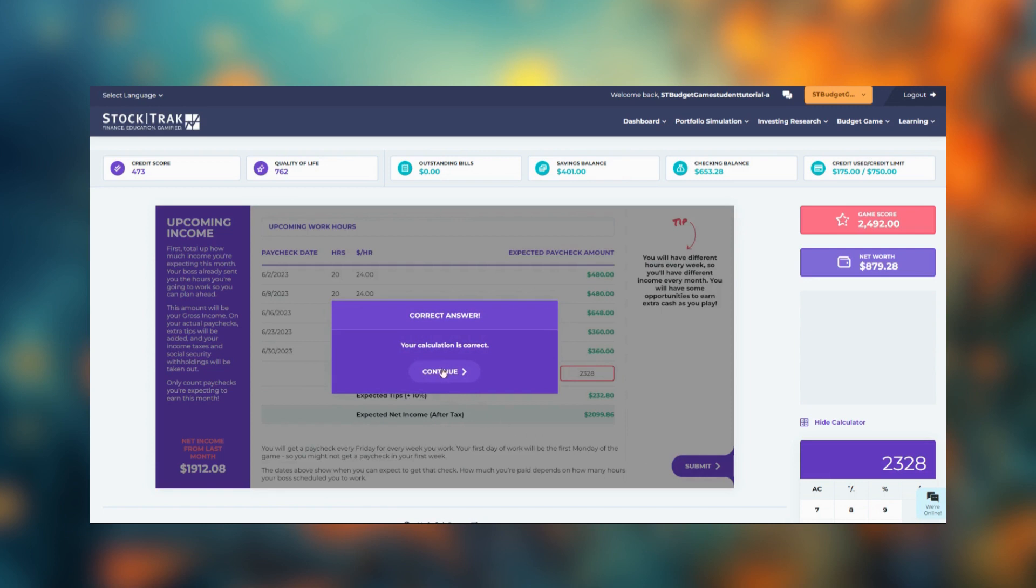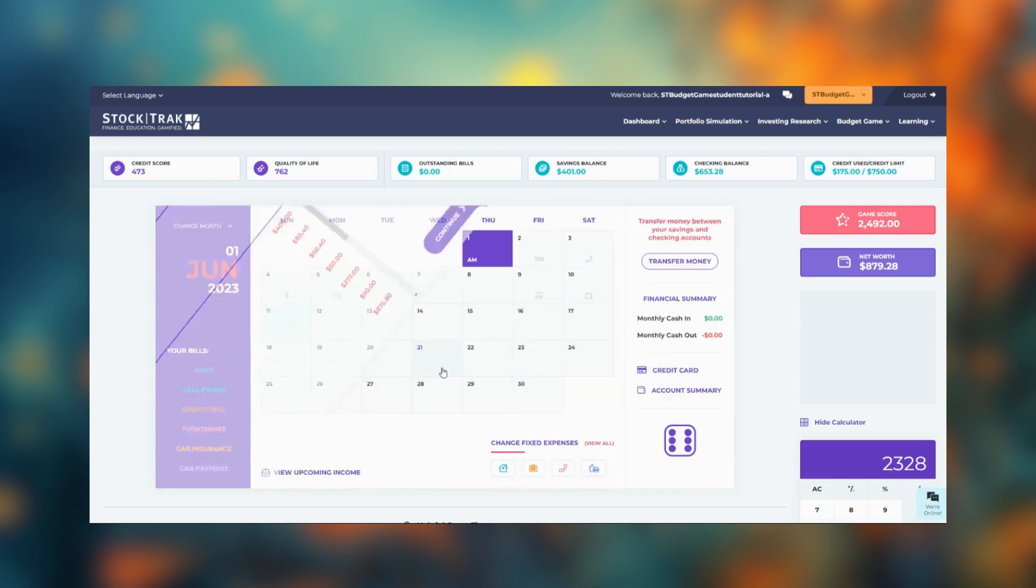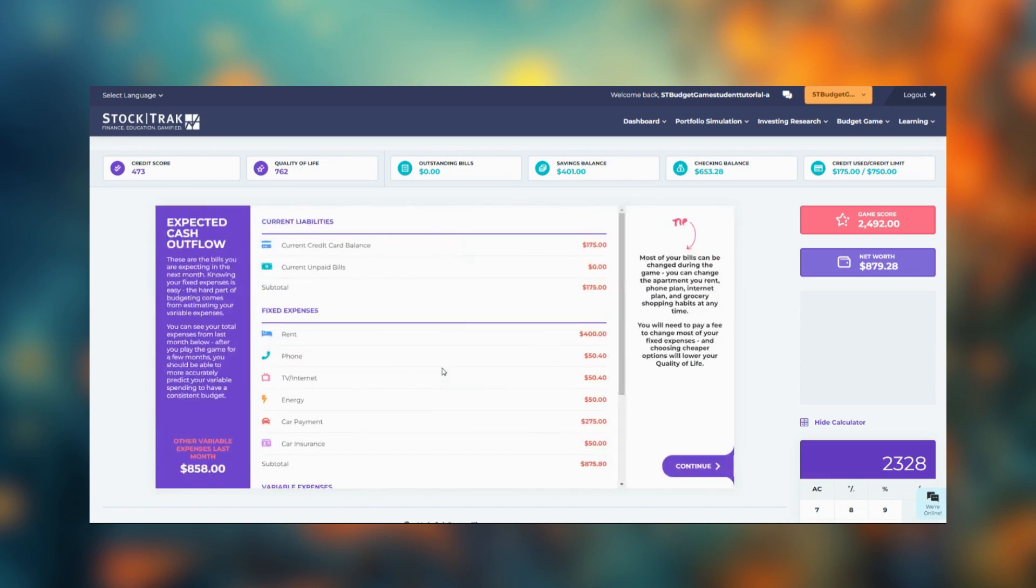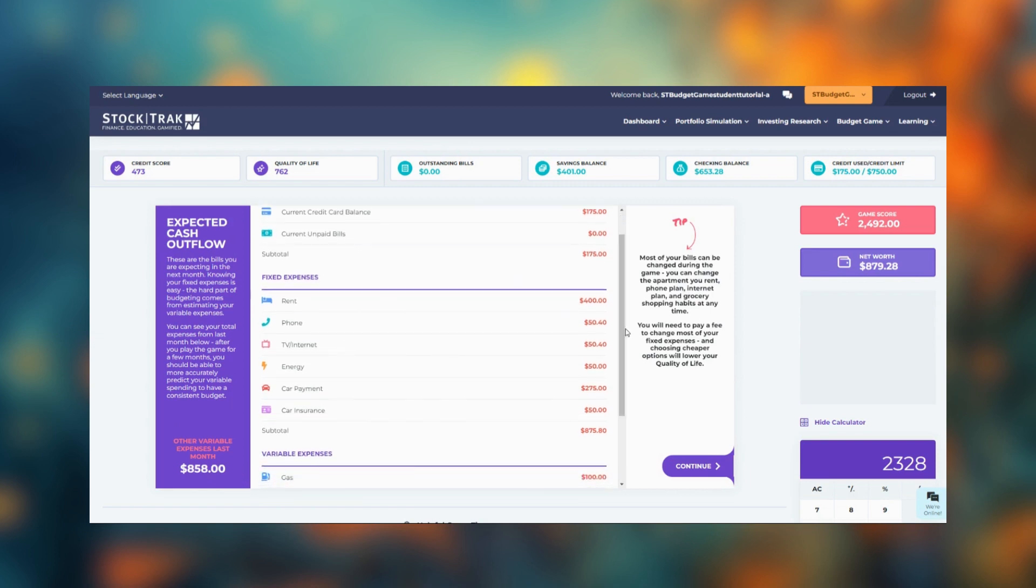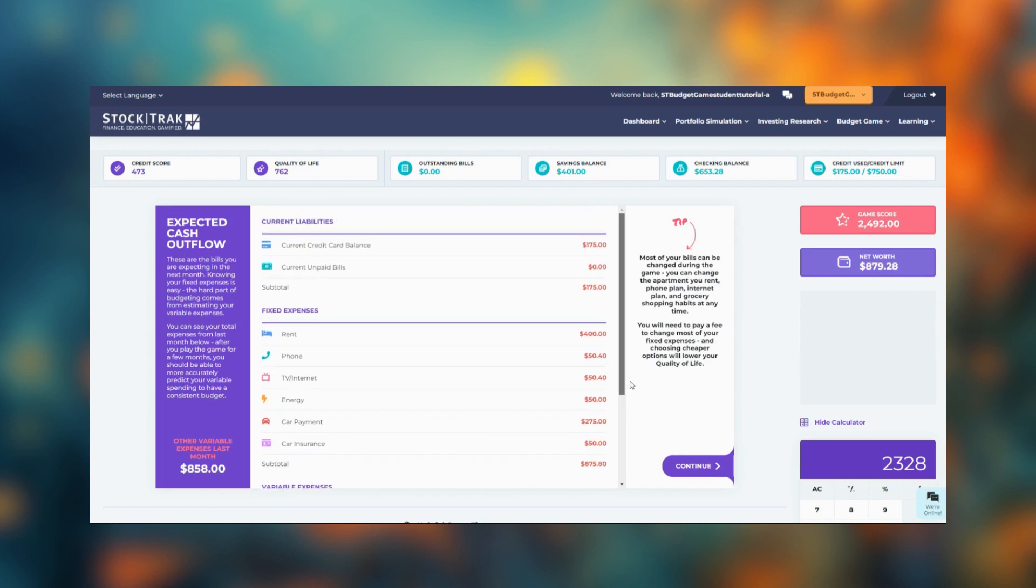After you review your upcoming income, you'll see a summary of your expected cash outflow. You'll see a list of your fixed expenses and any outstanding bills you may have at the top.